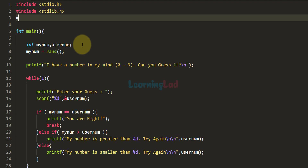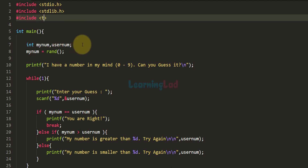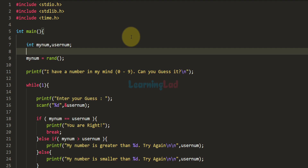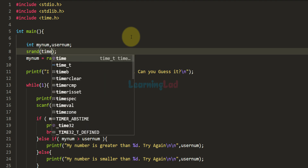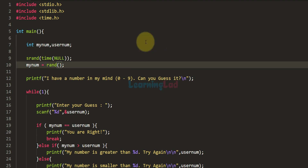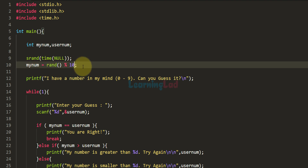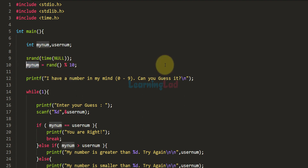To make sure we generate a different random number for each run, we provide a seed using srand, initialized with the number of seconds elapsed since January 1, 1970, obtained by calling time(NULL). Then we assign myNum the result of rand() modulo 10, which ensures the random number is between 0 and 9.